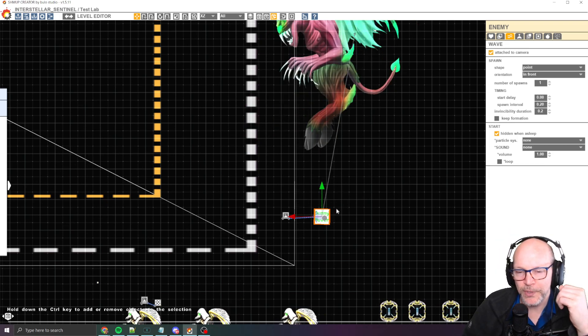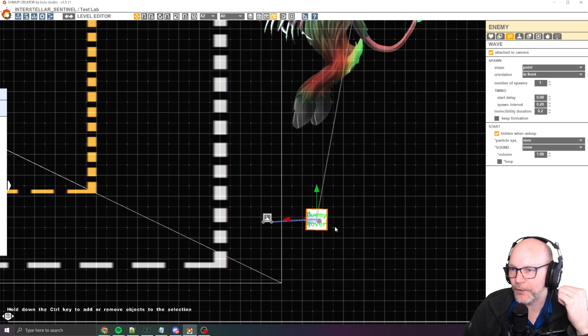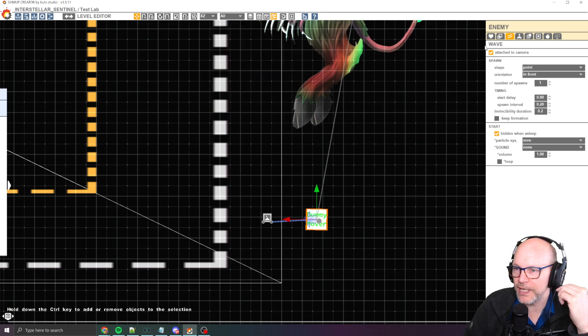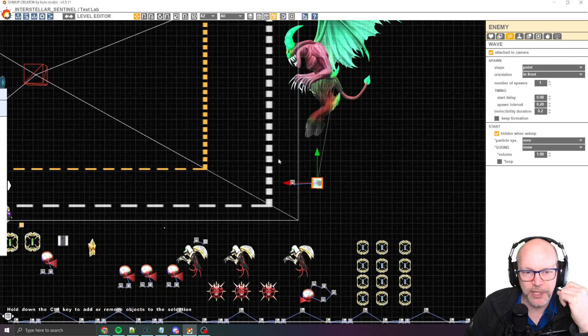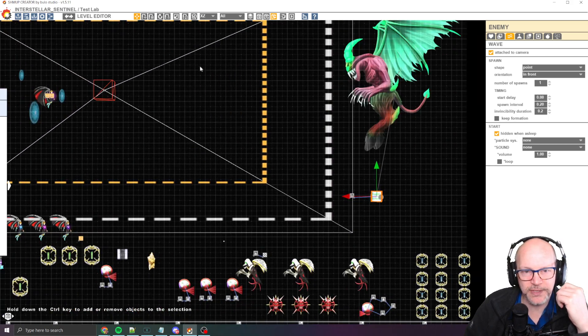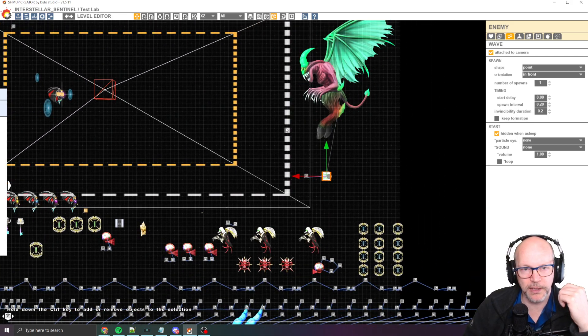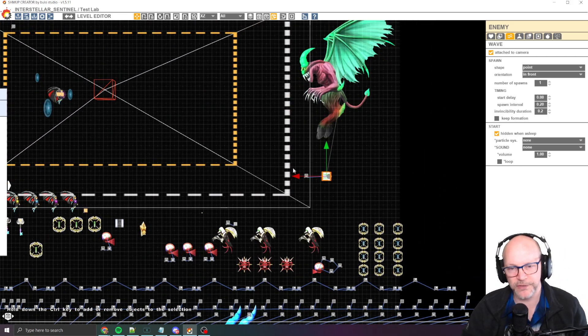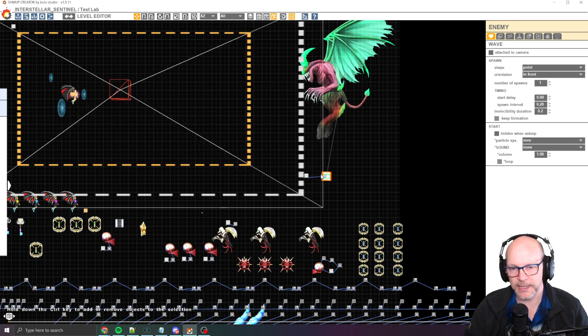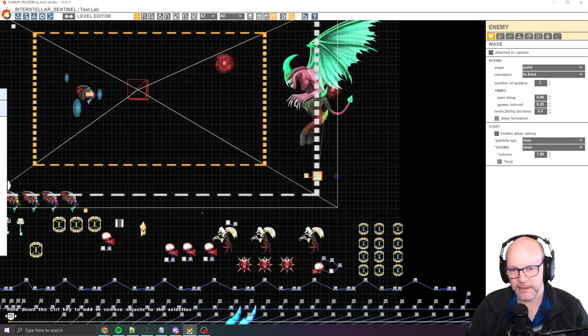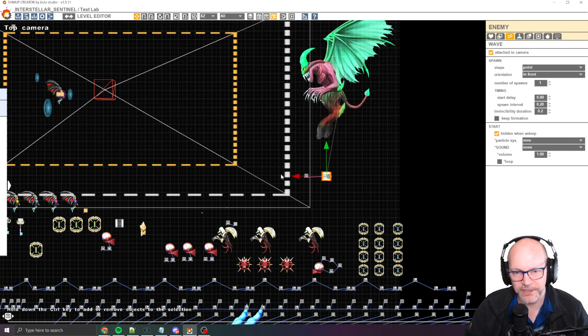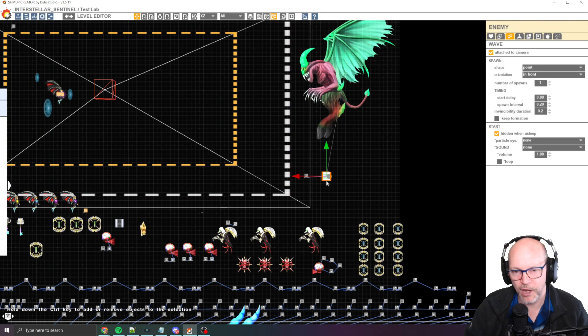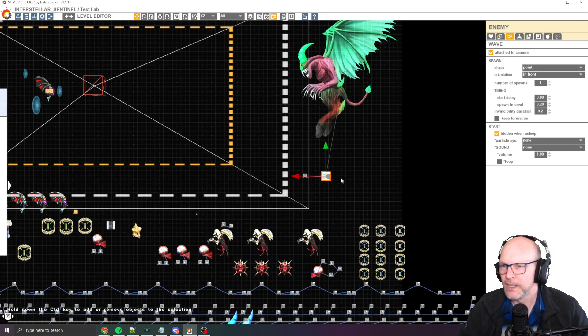So you want to put down your dummy mover object, right? Which is an enemy you want to attach it to camera. You want to make sure that it's outside of your camera. You can see here, right? What will happen is that once it becomes active, it's going to move in on its own waypoint. And then it's going to stay stuck to the camera.